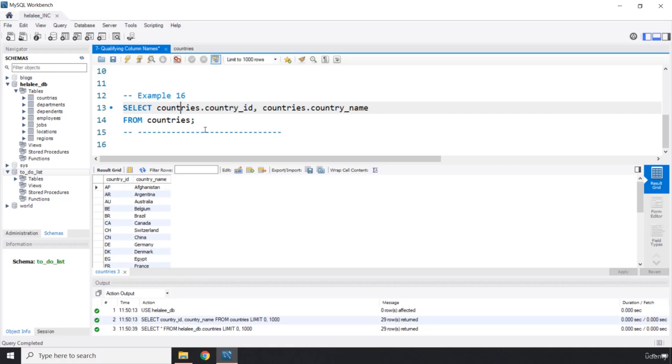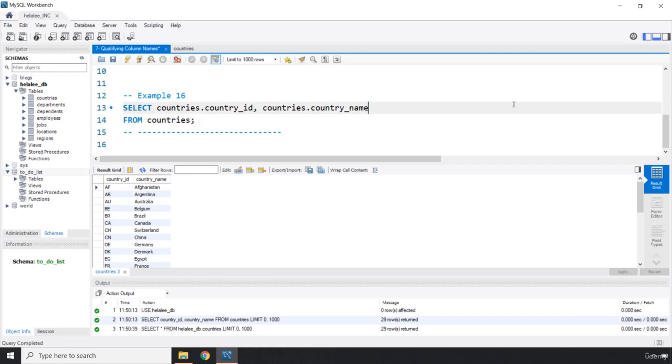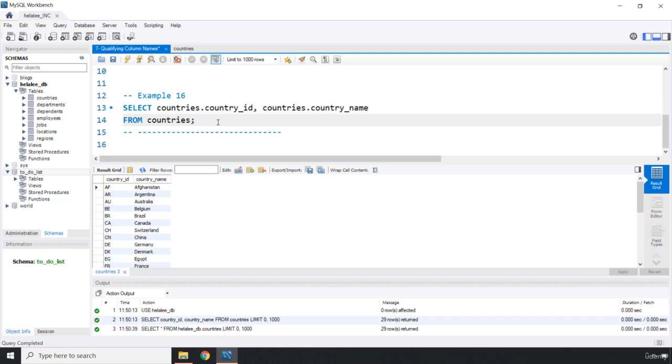It is a good practice to table qualify and there are two major reasons. One, some DBMSs, some database management systems, tend to run this query faster. The second reason is that you can distinguish between multiple columns from multiple tables better. If you have many other columns belonging to other tables, table qualifying column names is considered a good practice because that will not confuse you further.